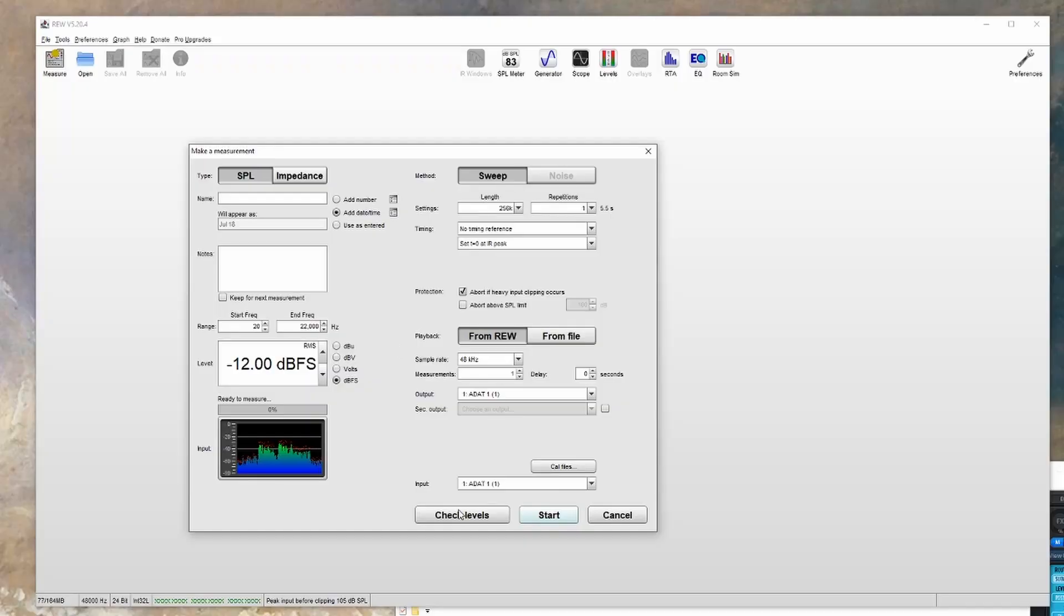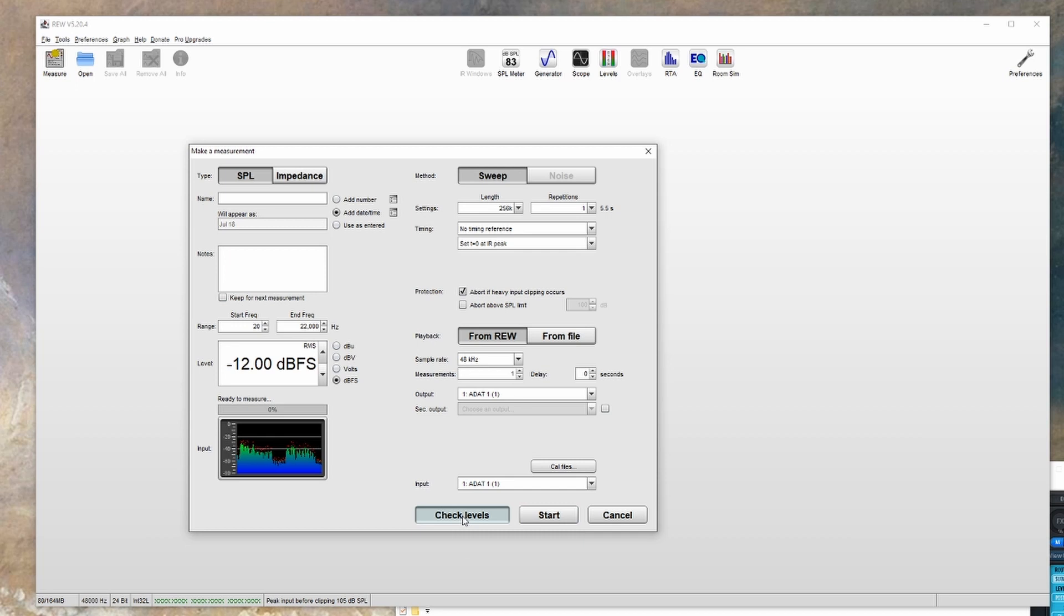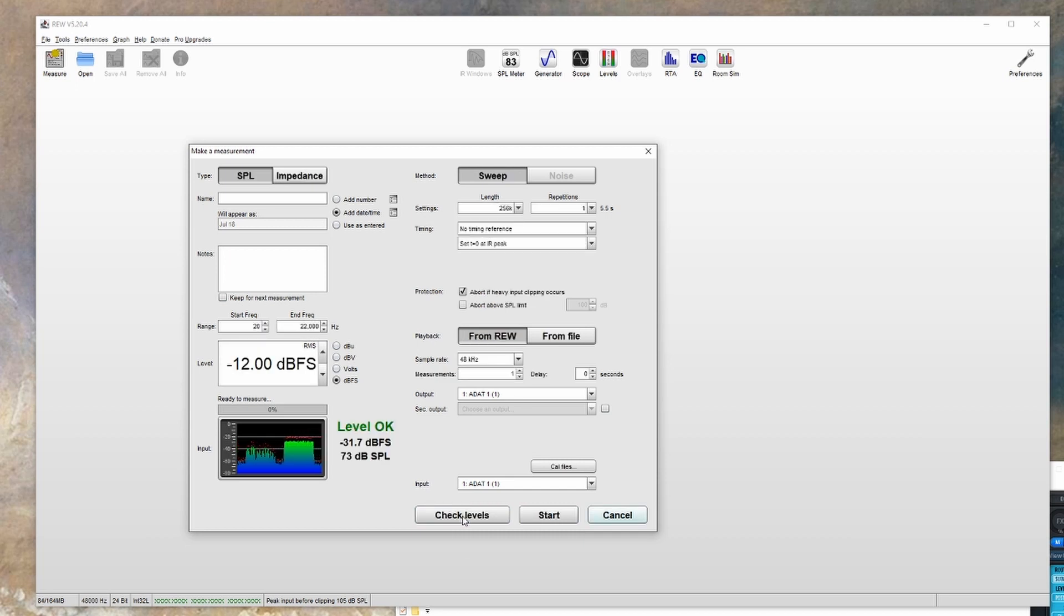Now the next thing to do is set your speaker level. I normally recommend starting with a conservative value, and then you can turn it up from there. You can click the check levels button here, and it'll play some pink noise. You want the level to be fairly loud, but not so loud that you'd want to cover your ears.